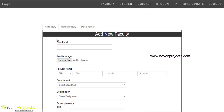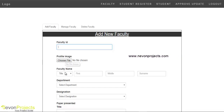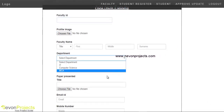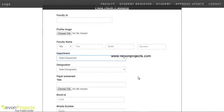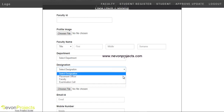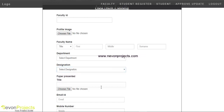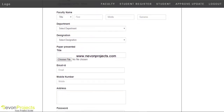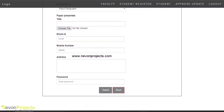Admin can add faculty members with details like faculty ID, profile image, name, department, designation, email ID, mobile number, address, and password. After submitting, the faculty details get added to the database.